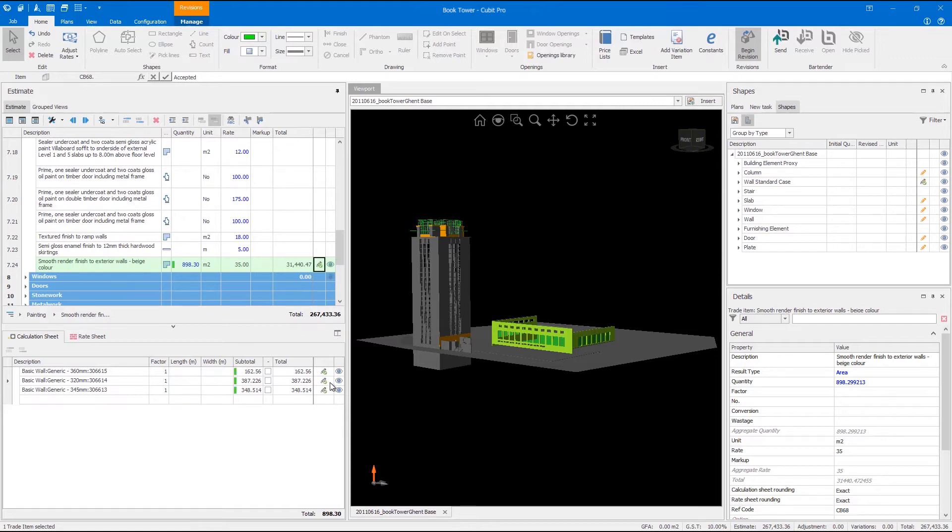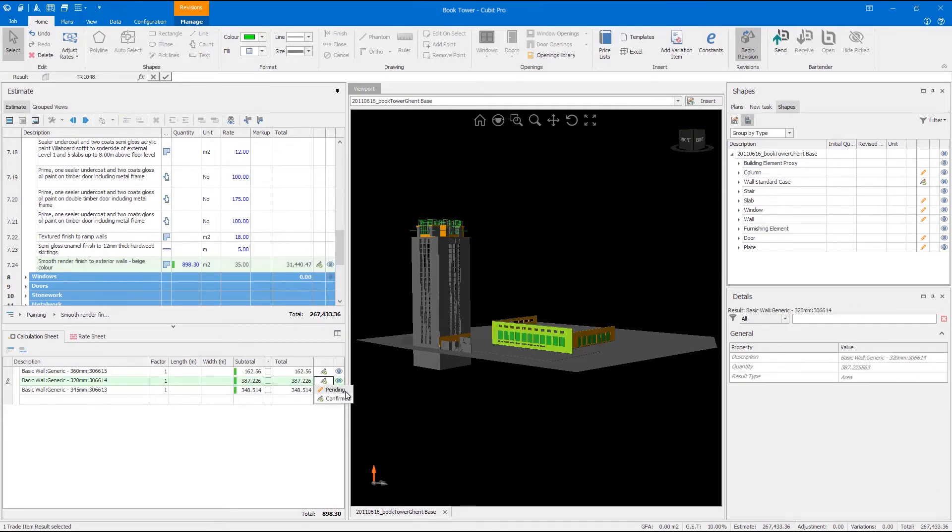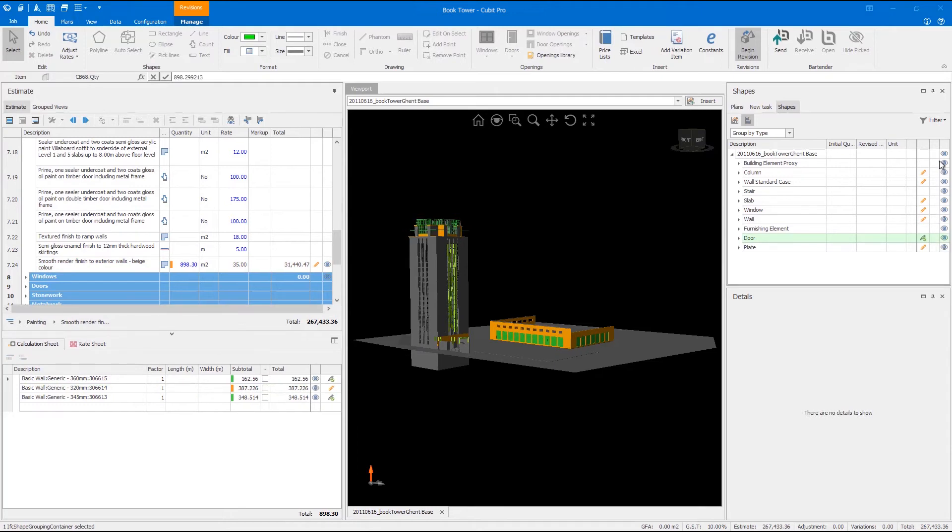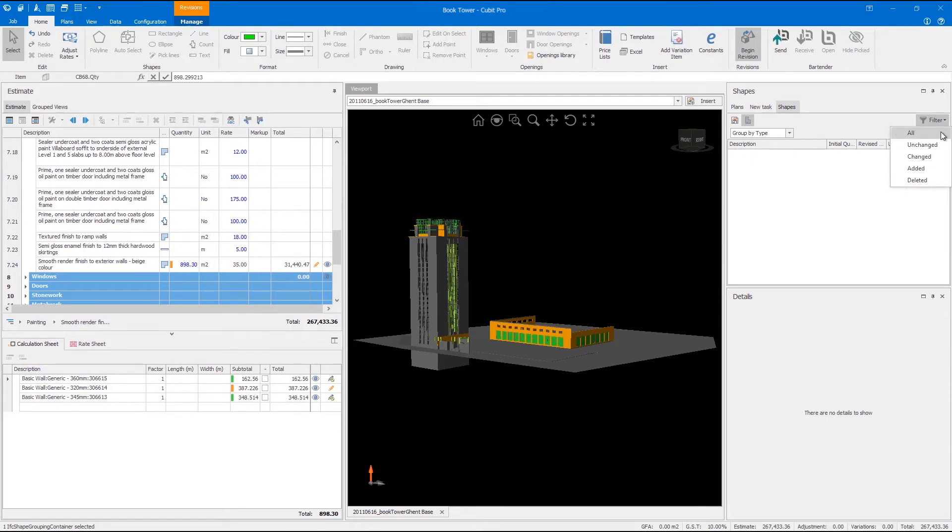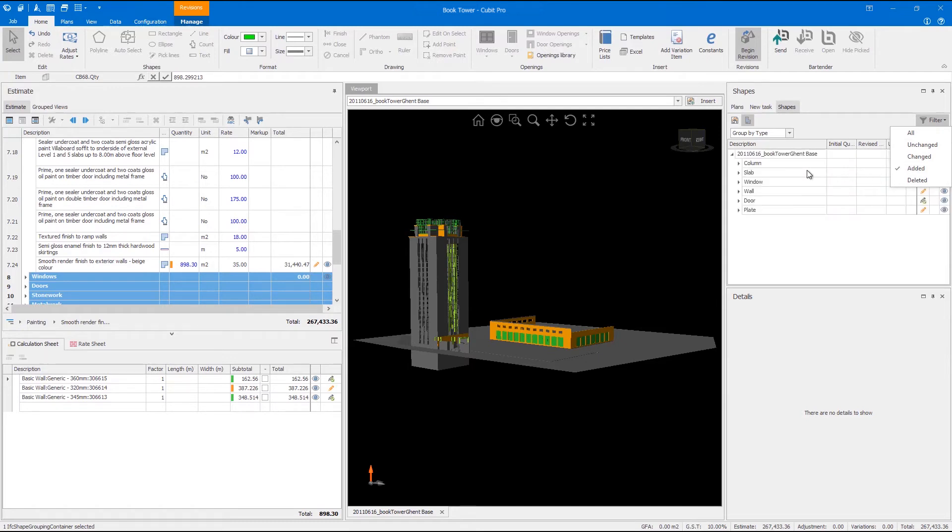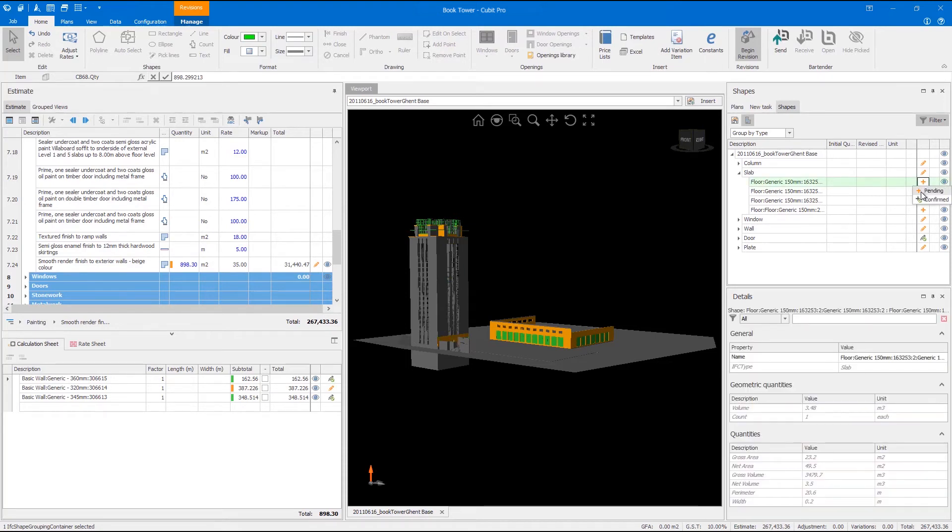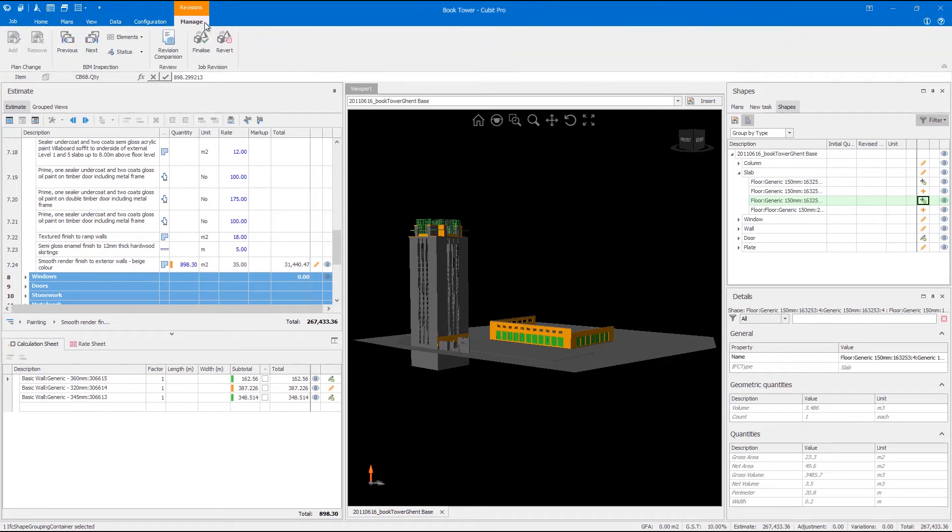These items will be highlighted with a colored indicator so you can visually see all the changes with the added flexibility to confirm those changes across your estimate sheet, calculation sheet or shapes pane. This means you can spend more time tracking and managing changes throughout your job rather than making changes. Any elements that have been added to the model that did not previously exist are automatically added to the shapes pane which you can then use to add items to your estimate sheet, cross-check and easily map them from your model.